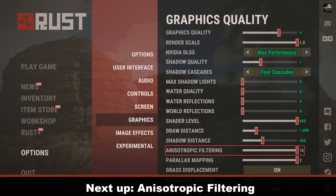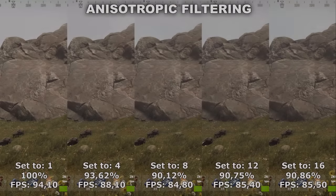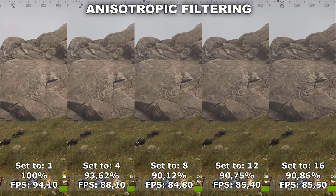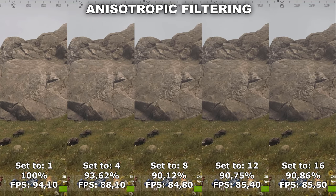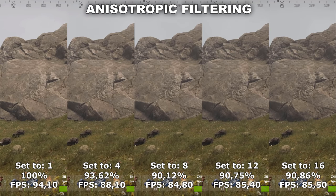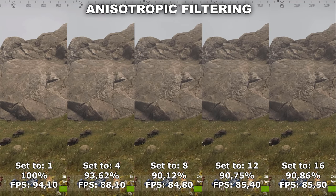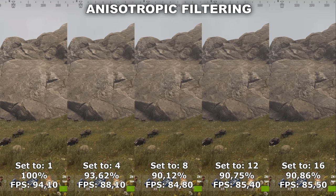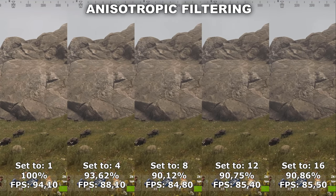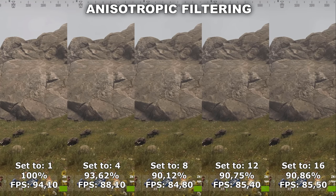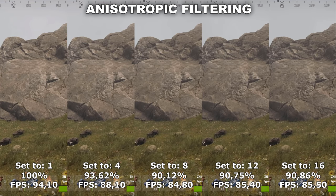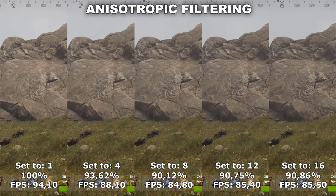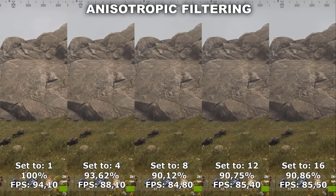Next up, let's take a look at Anisotropic Filtering. Anisotropic Filtering makes textures look a lot sharper when viewed at a distance or at an angle. Like the last video I made on Rust, I still cannot find any difference between the different settings in terms of quality. In terms of performance, I find the same 10% performance difference as I found last time. Therefore, I highly recommend to set this to 1 because you're not going to notice any difference in quality whatsoever and you're going to gain around 10% performance.